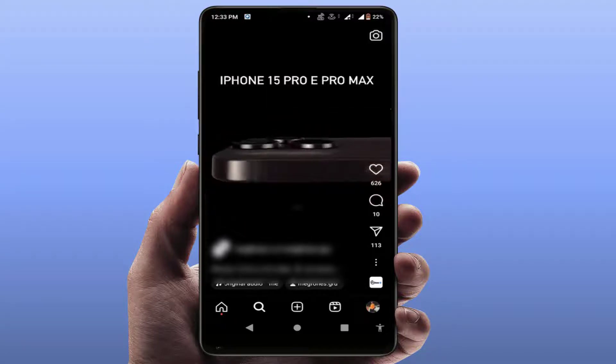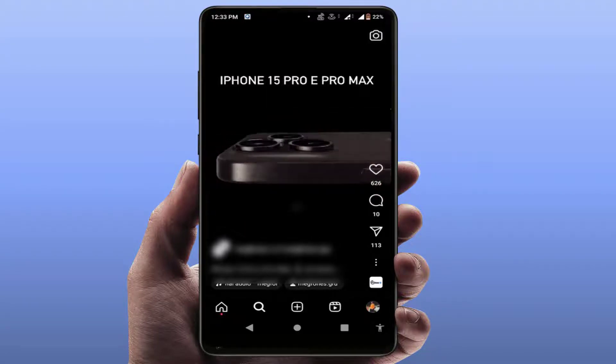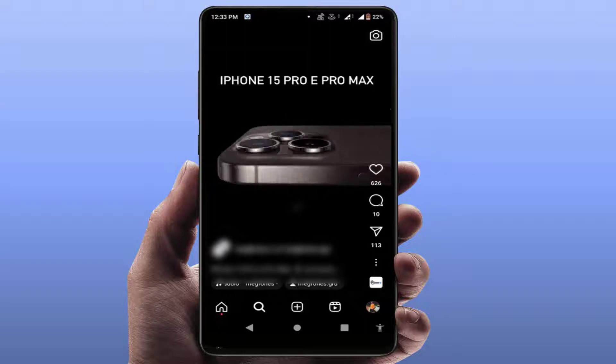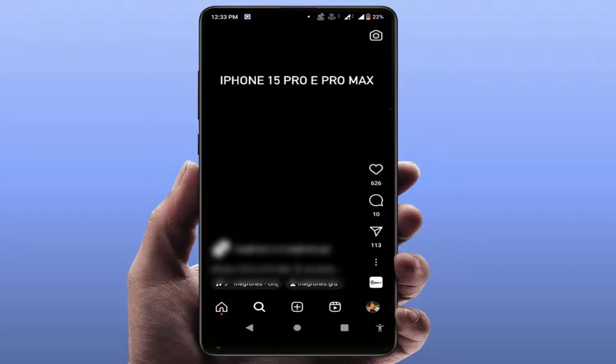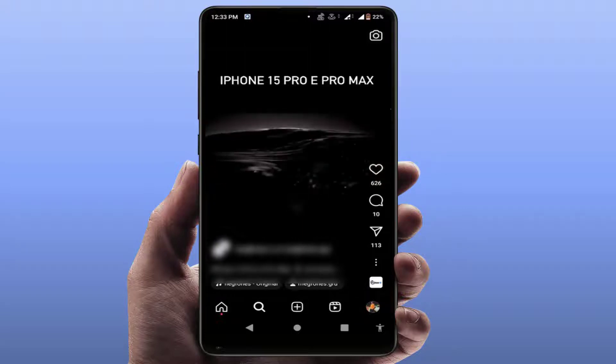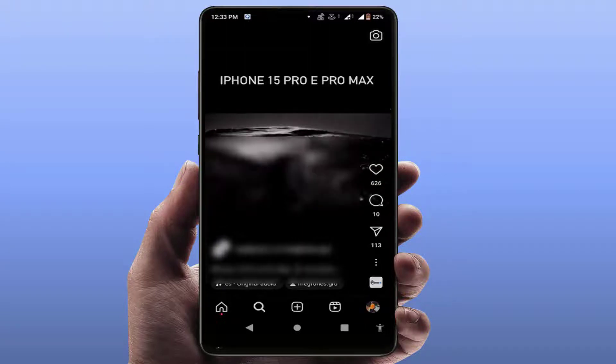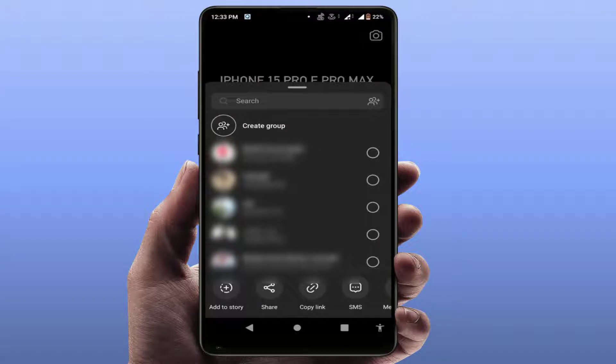First, open the Instagram app and go to the reel which you want to download. Here you can see the share button on your Instagram reel — just tap on it. You'll get the option 'Copy Link', just tap on it.